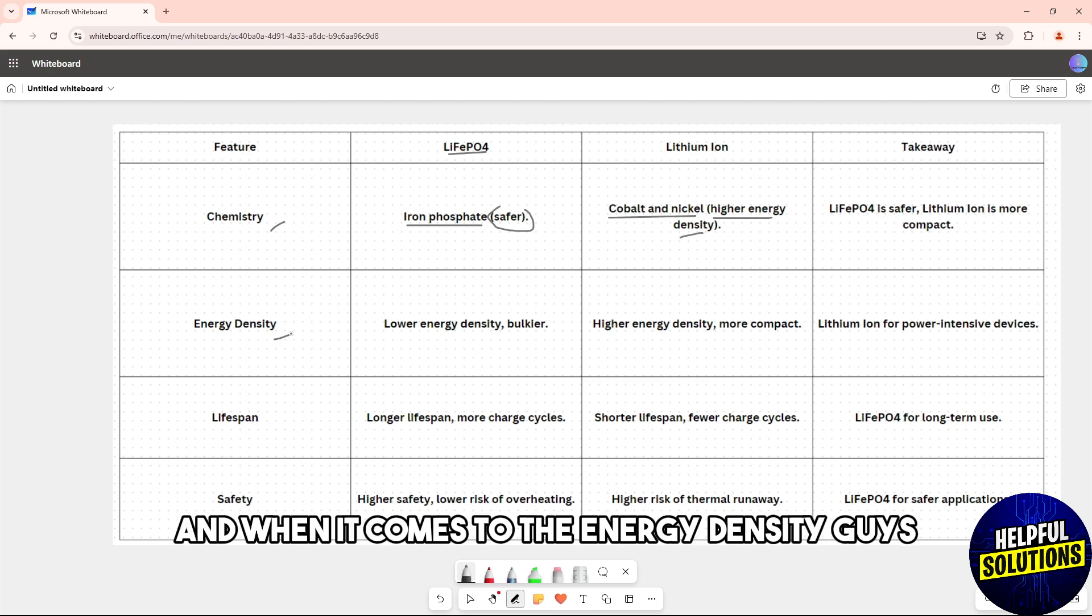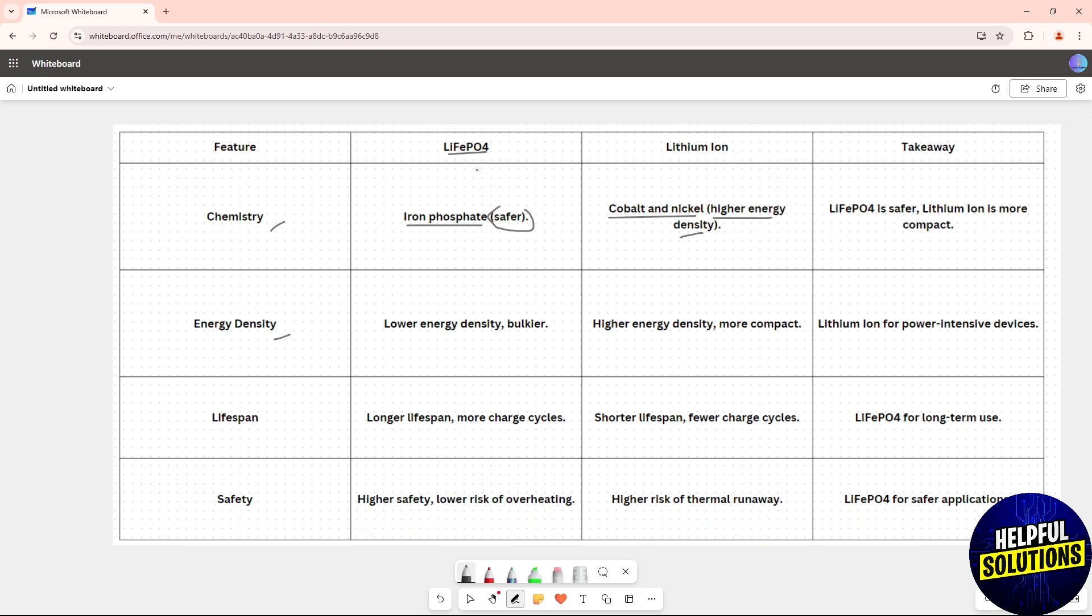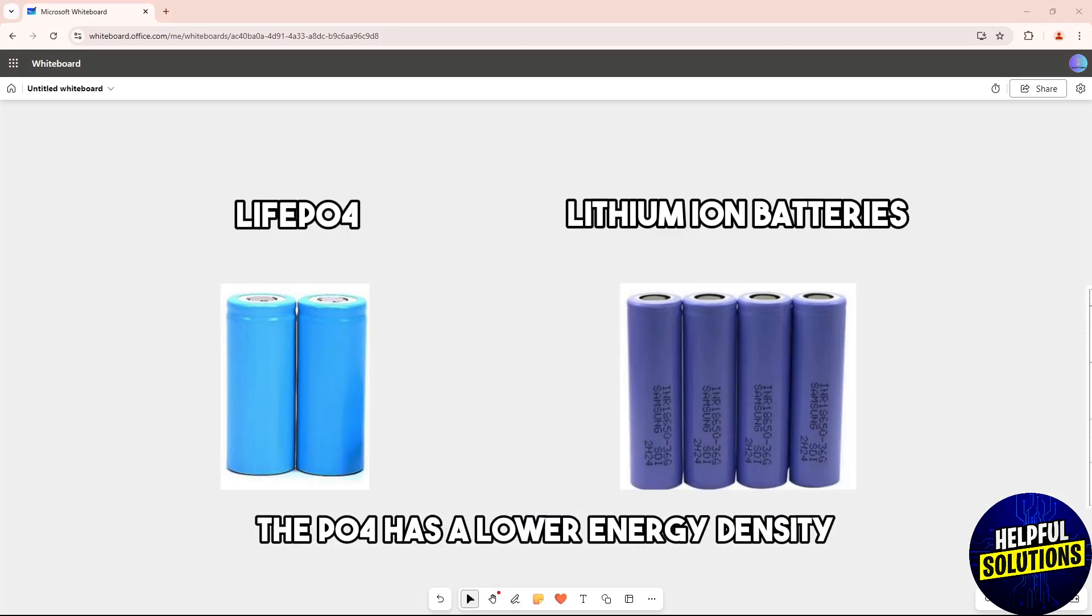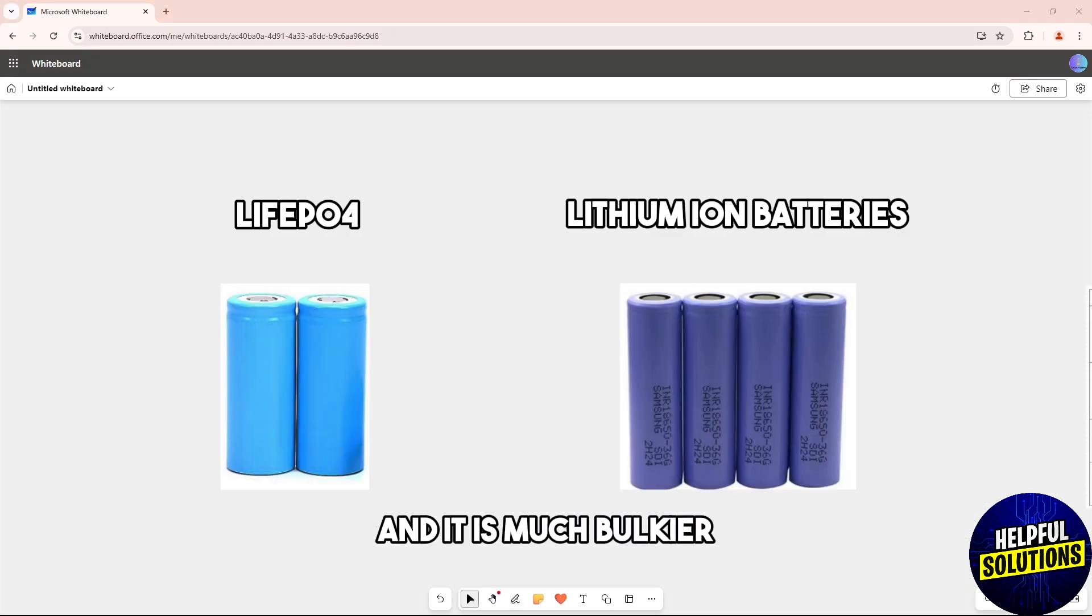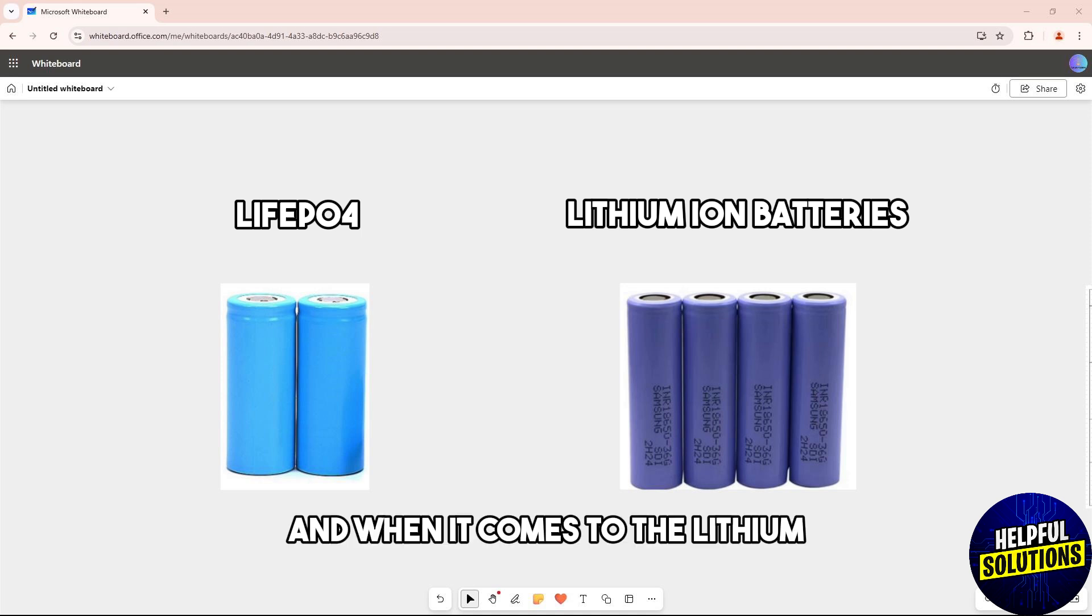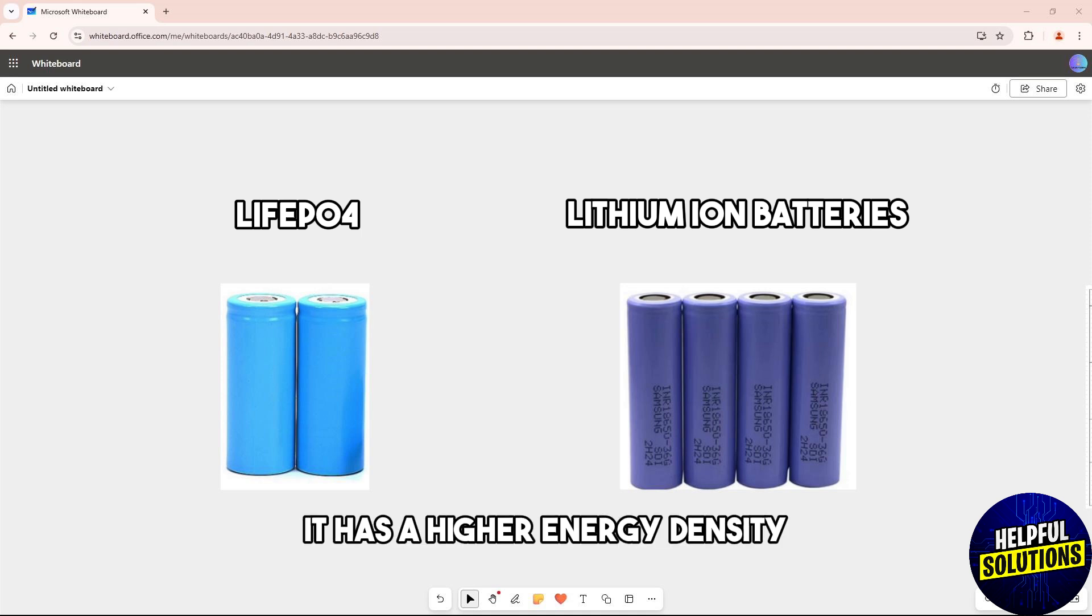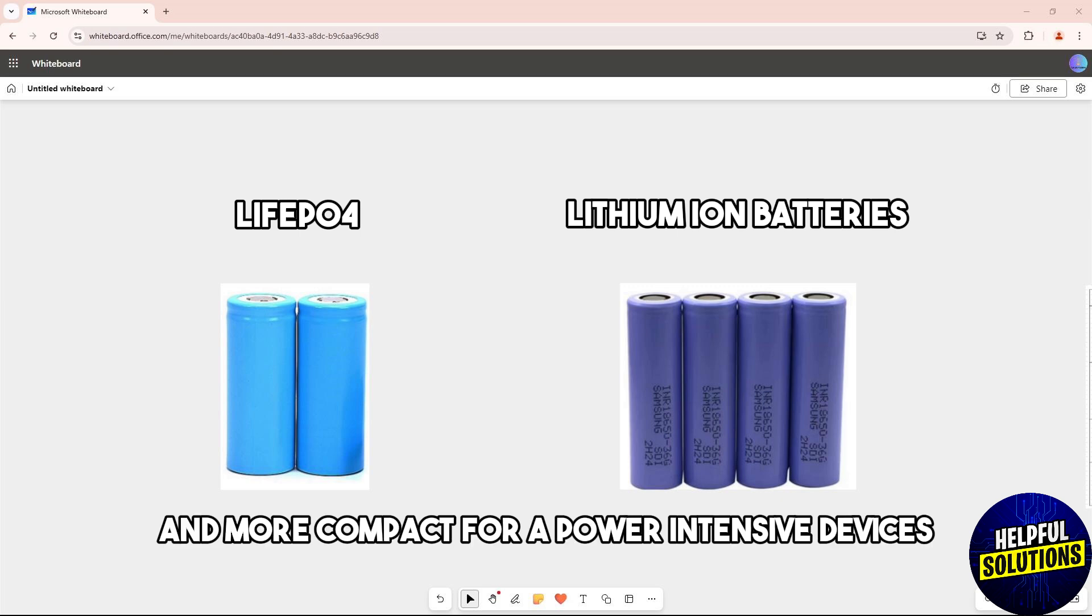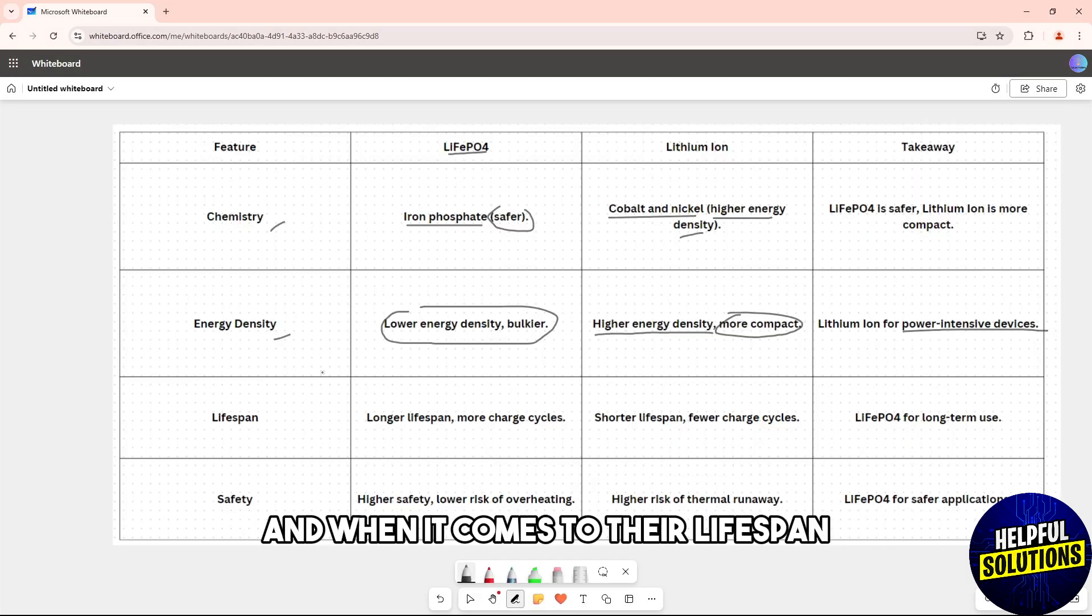When it comes to energy density, the LiFePO4 has lower energy density and is much bulkier, while the lithium-ion has higher energy density and is more compact for power-intensive devices.